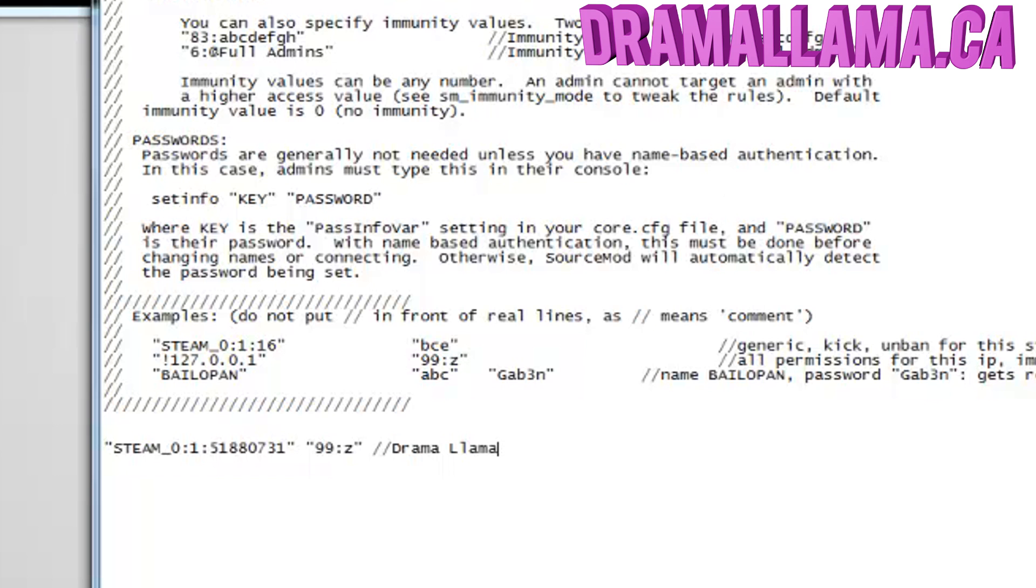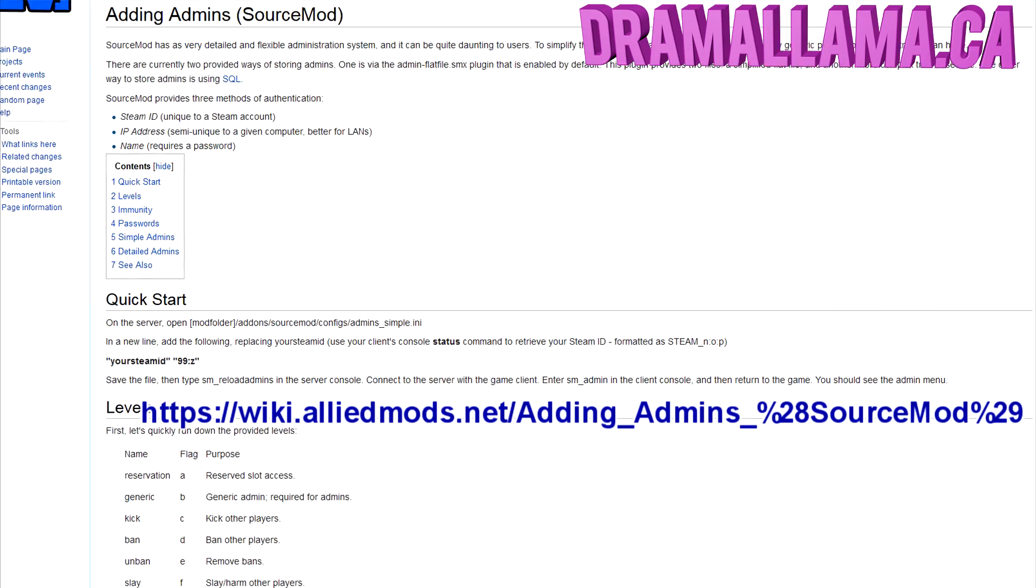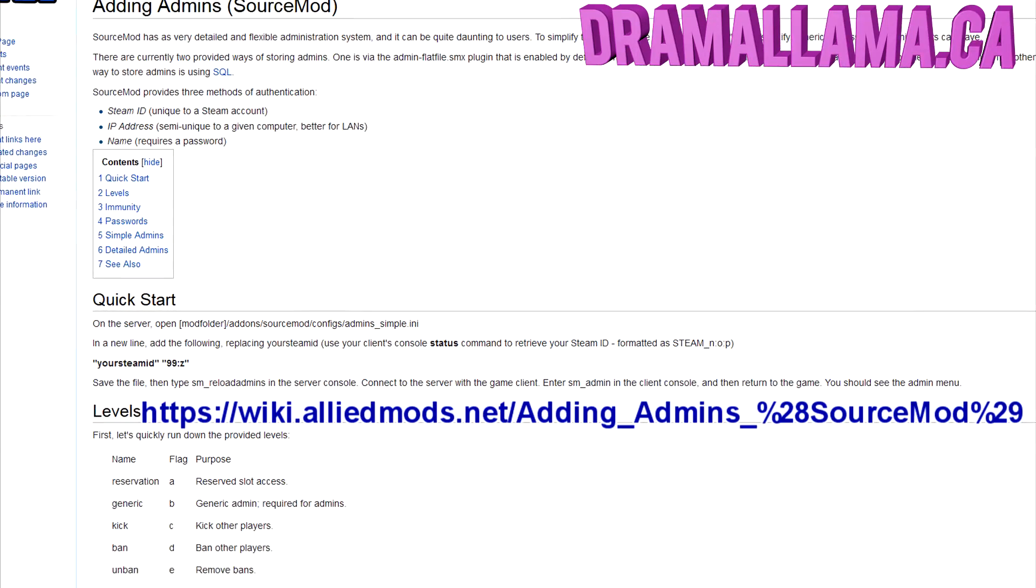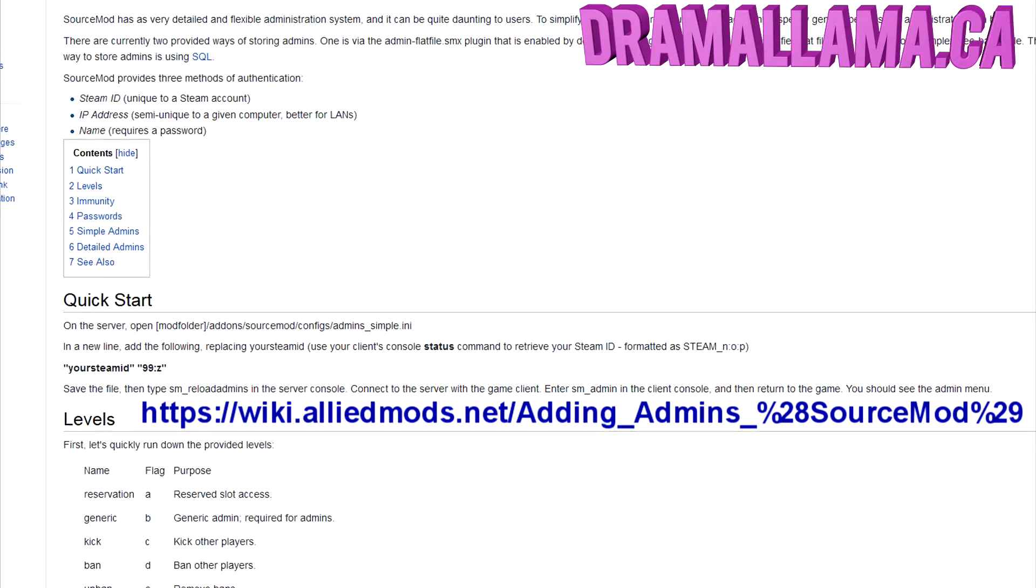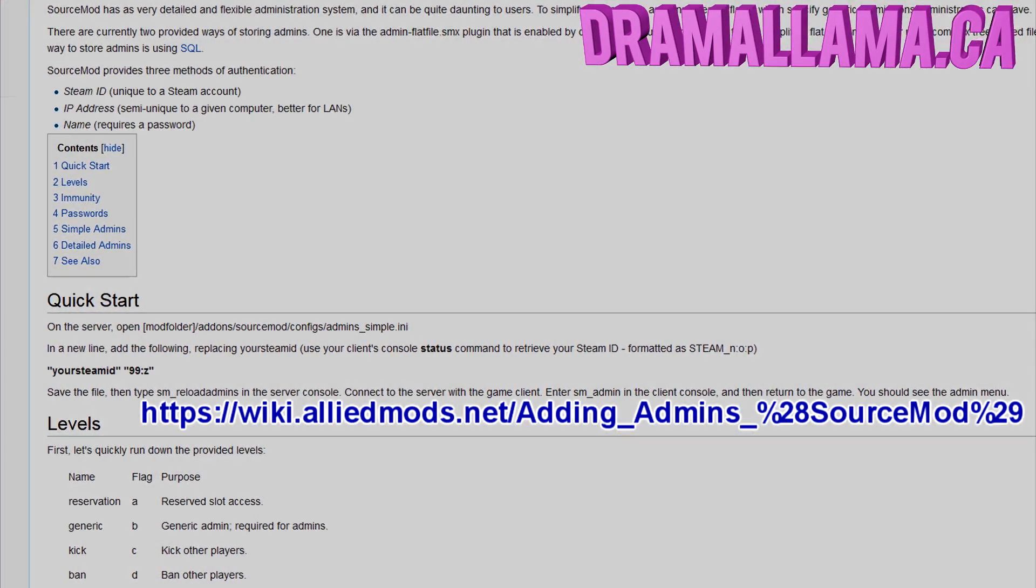The letter part is the actual flag part, and the number part is the immunity level. I'll have a link below to the SourceMod wiki and it'll teach you everything you need to know about immunity levels and flags.